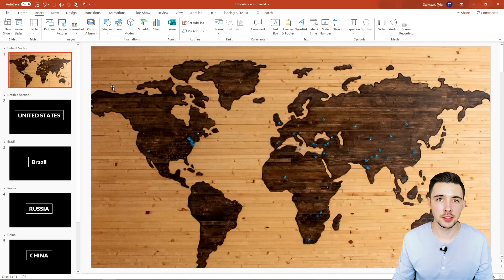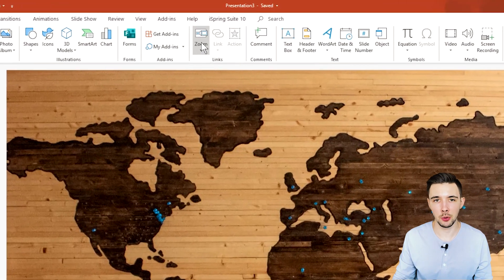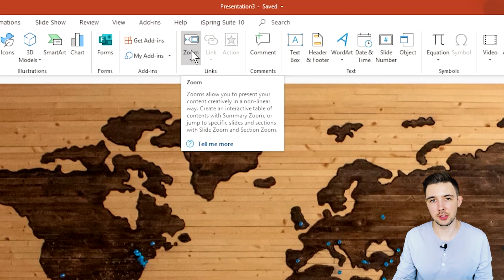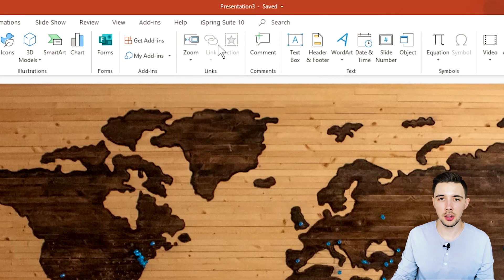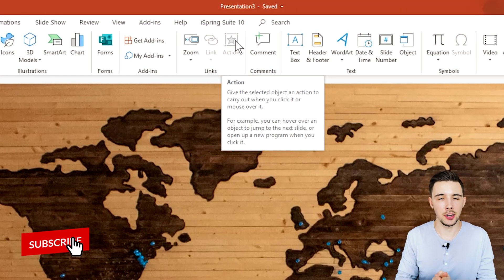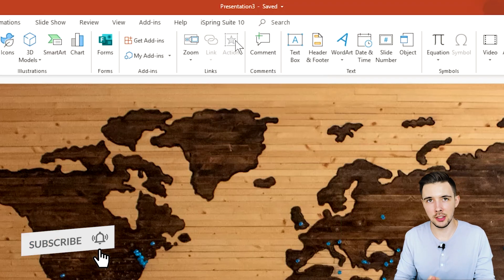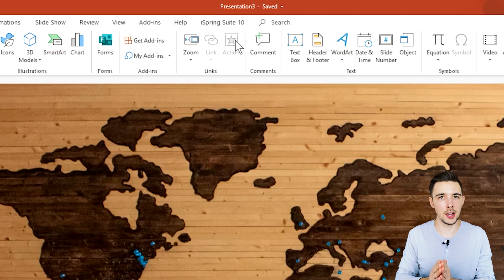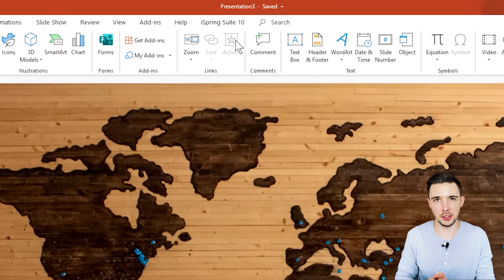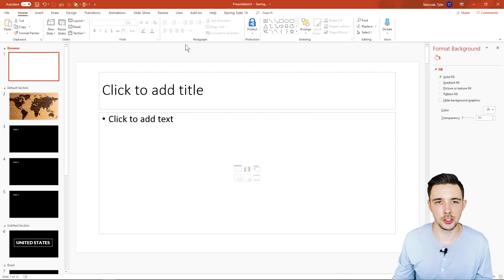If I go into the links section, you're going to see right up here that we have three options: Zoom, Link, and Action. Link and Action are actually grayed out right now because you need to have something selected in order for those actions to take place. So let's start with the Zoom section in PowerPoint.